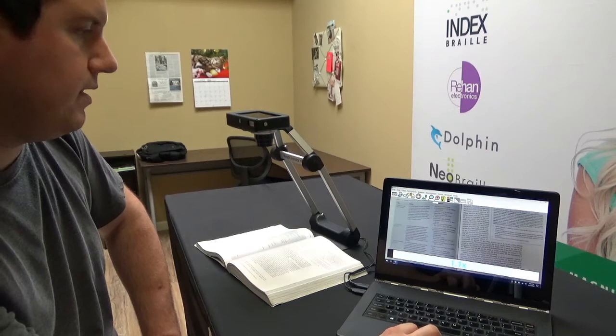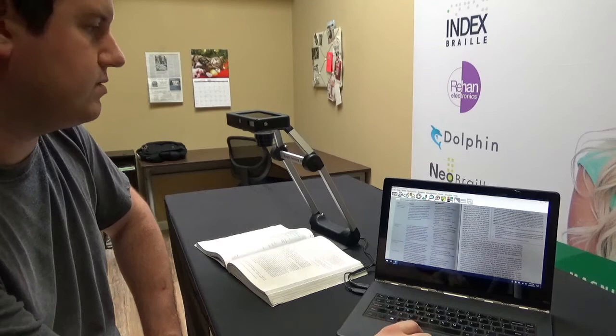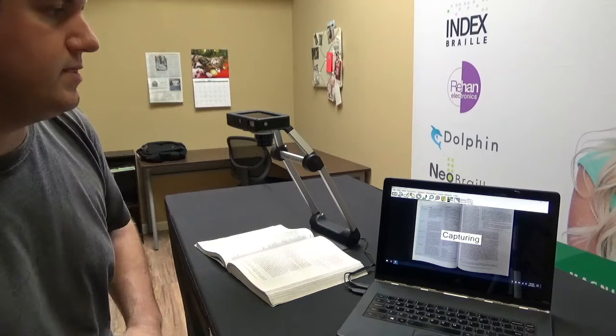I'm going to point it at my textbook here. There we go. I'm going to zoom out just a hair. That looks pretty good. All right. So I'm going to go ahead and capture this. Same thing. Click on the camera icon or you could press the enter key on your keyboard.